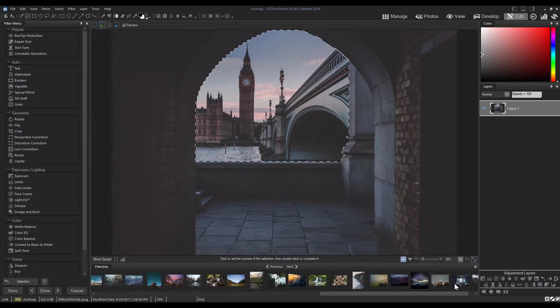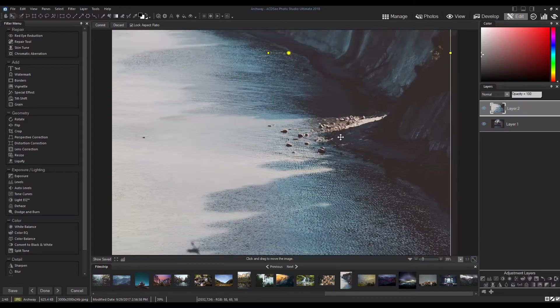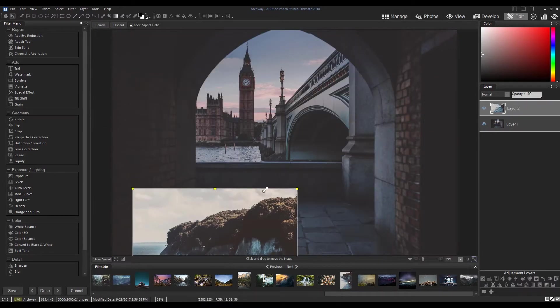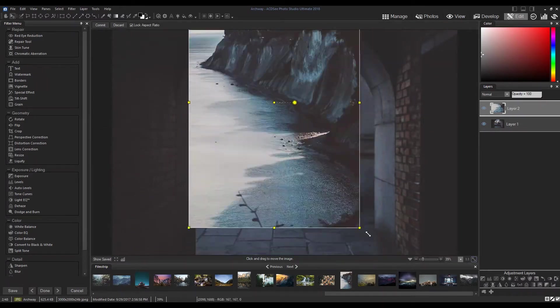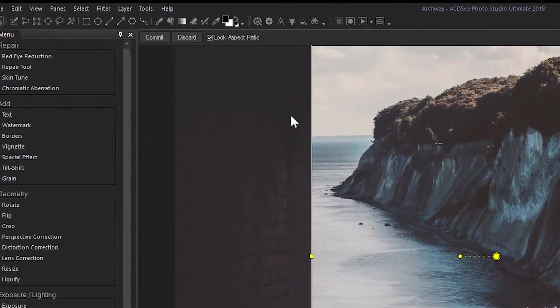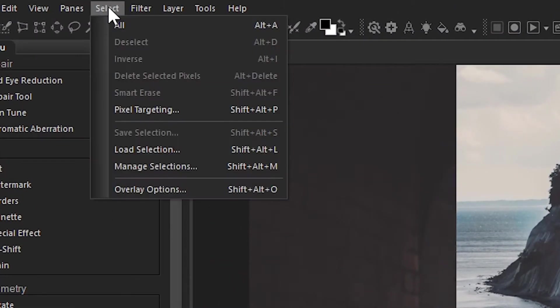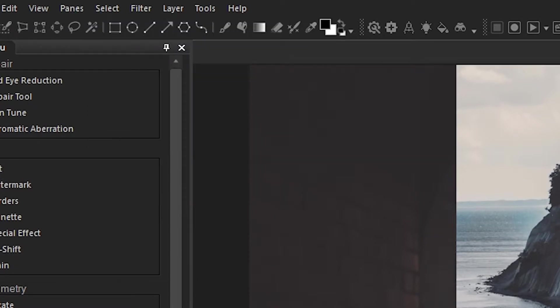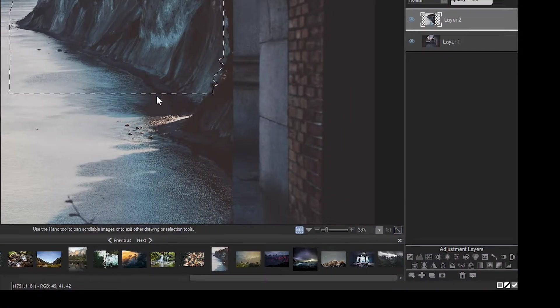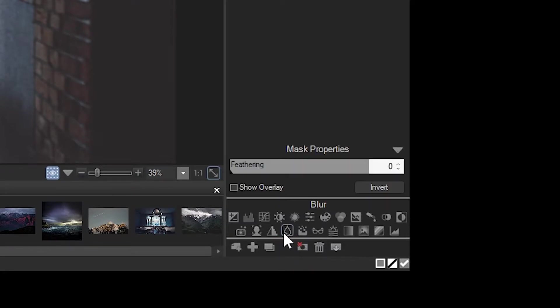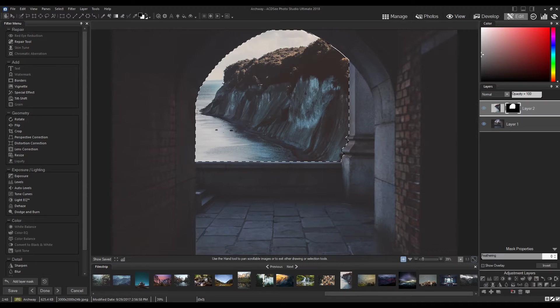I'm then going to drag a new image from my filmstrip onto my timeline and load my selection. I'll go to the same menu drop-down and click Load Selection. With my selection and layer two highlighted, I'm going to click the Add Layer Mask button from underneath the layer panel.